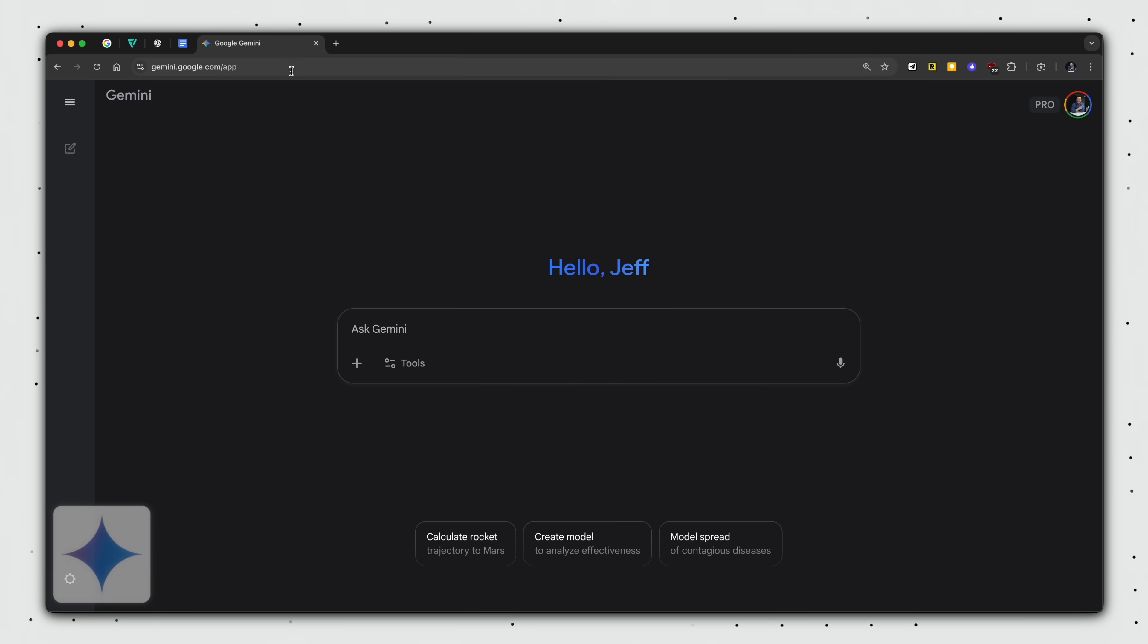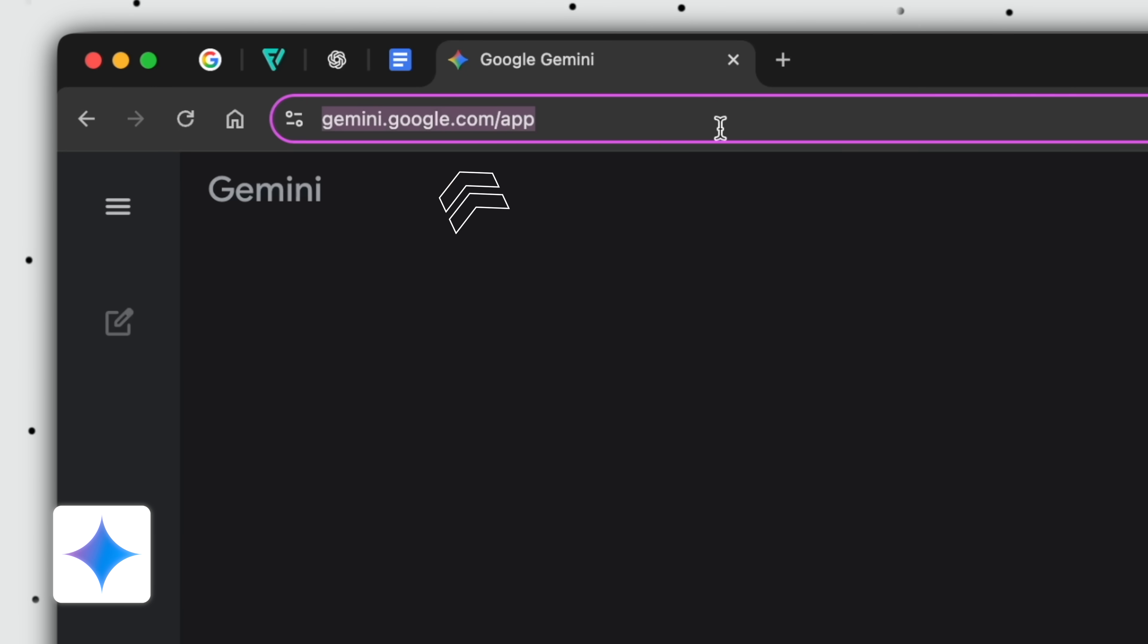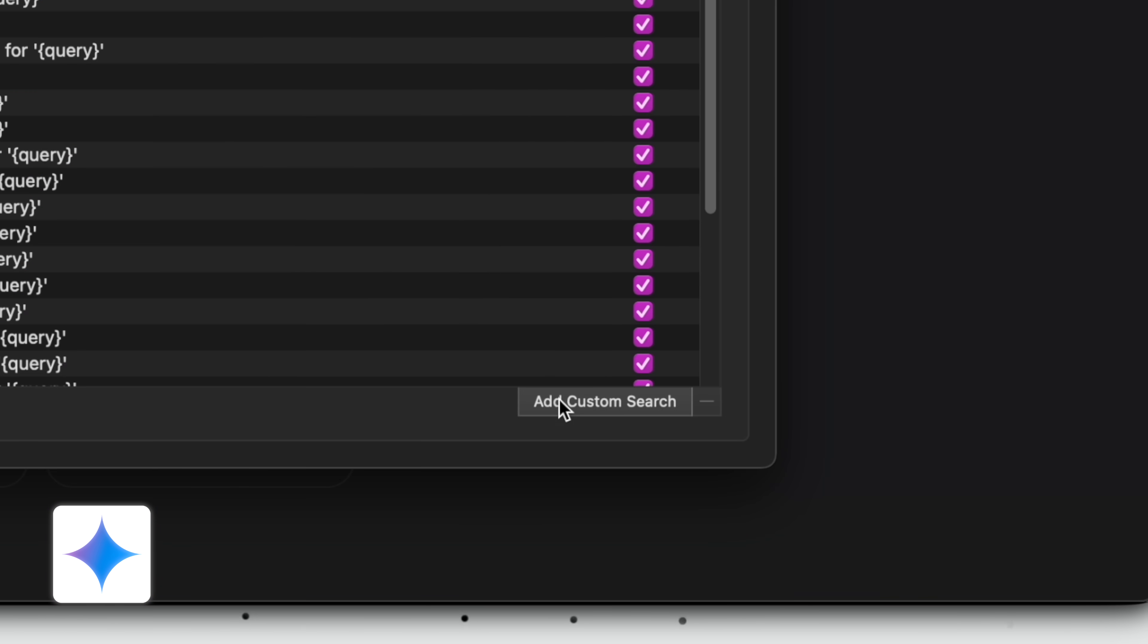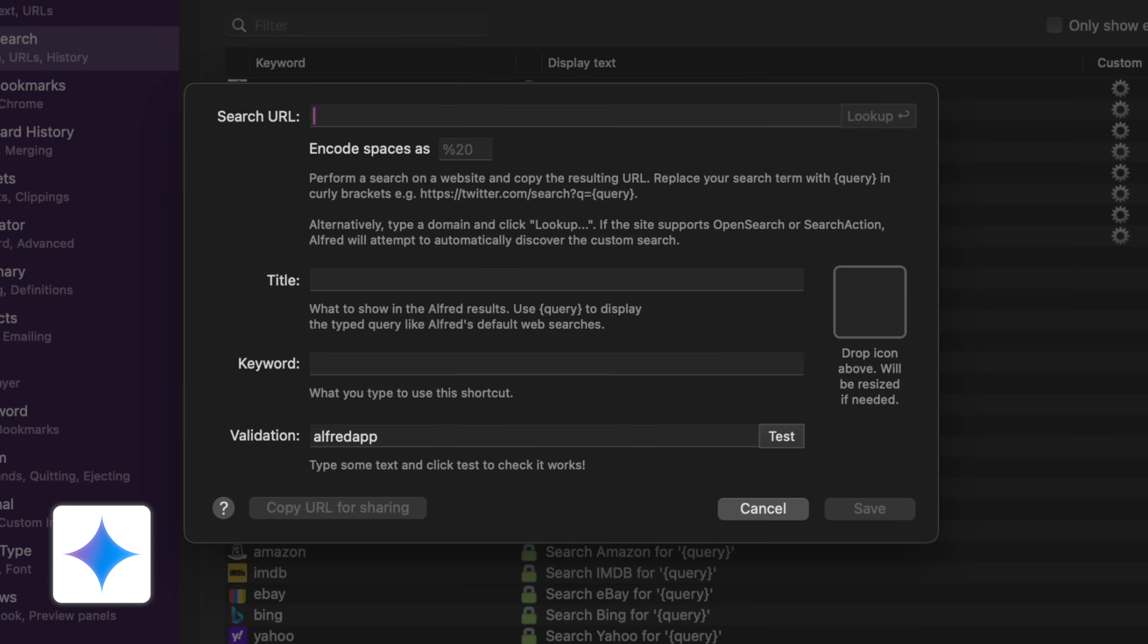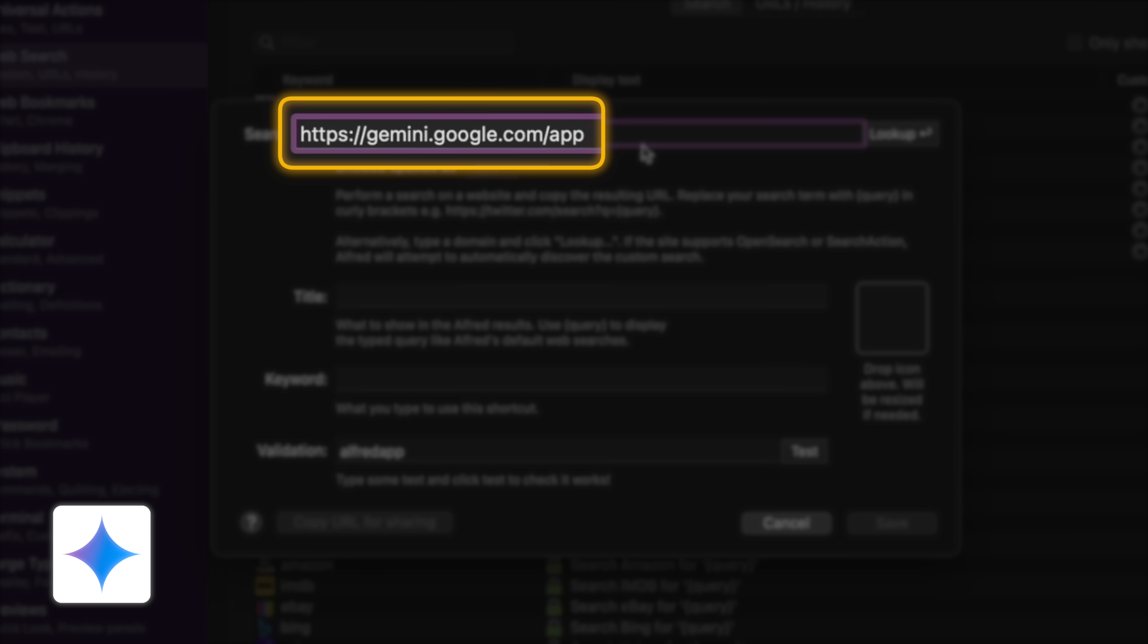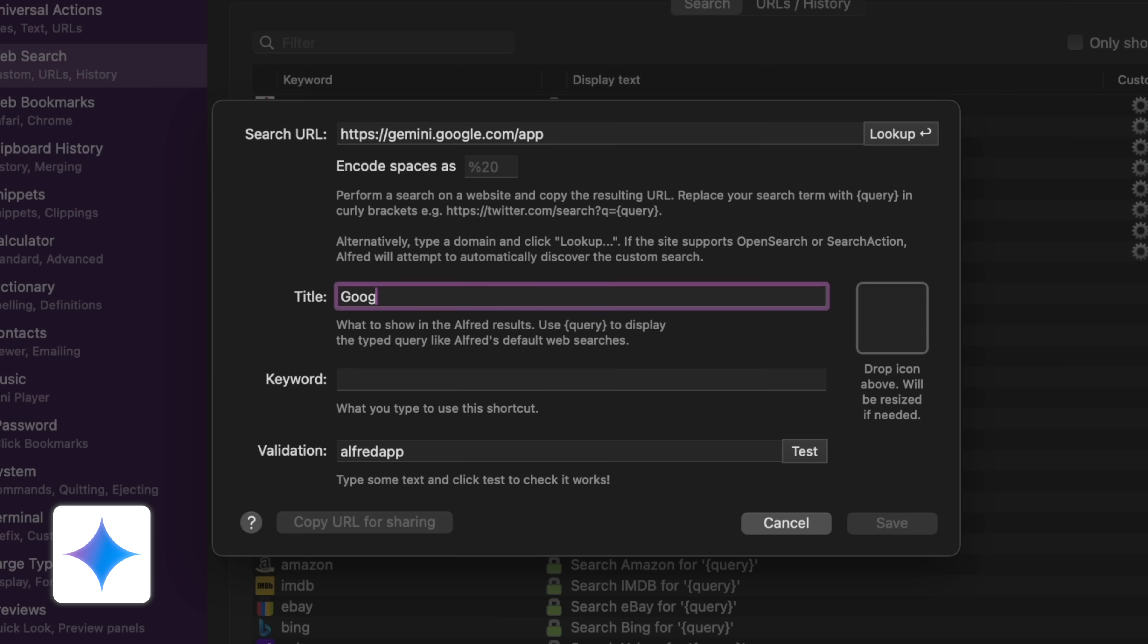Google Gemini, for whatever reason, does not have a dynamic URL, so here's a workaround. First, we want to copy the URL for the Gemini web app, and then create a custom web search, and then paste the static URL here, title, Google Gemini, keyword, let's say gem,